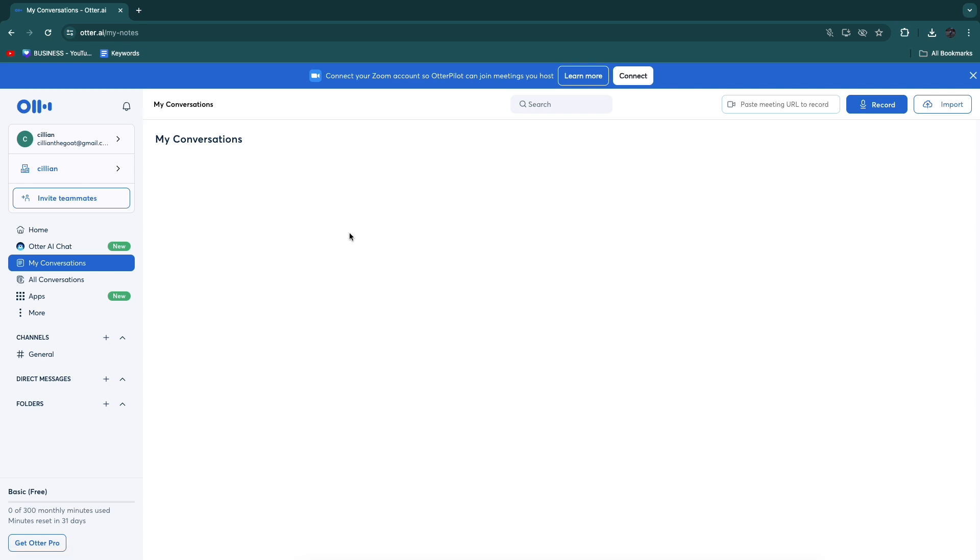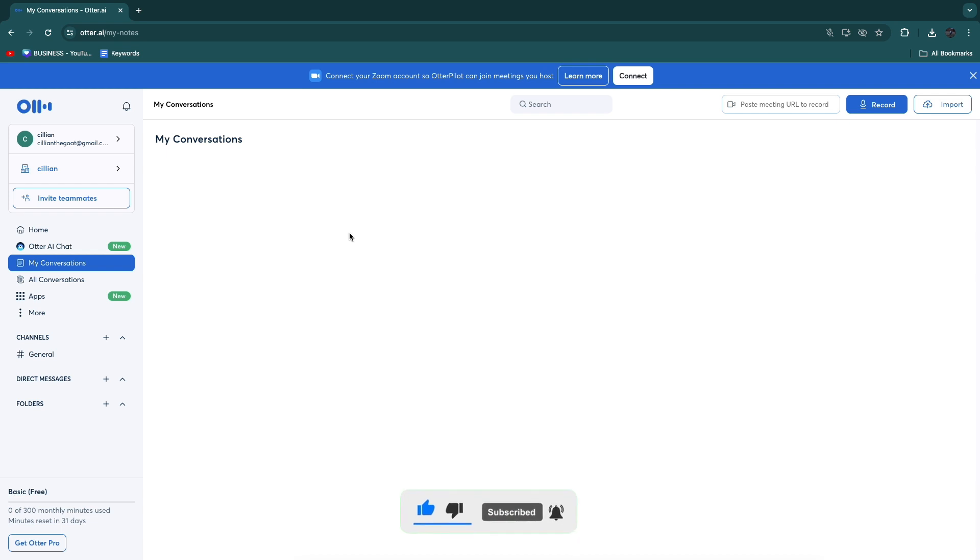So now you know how to use Otter AI to transcribe. If this video was helpful please consider leaving a like and subscribing to my channel. With that being said I will see you in the next video.